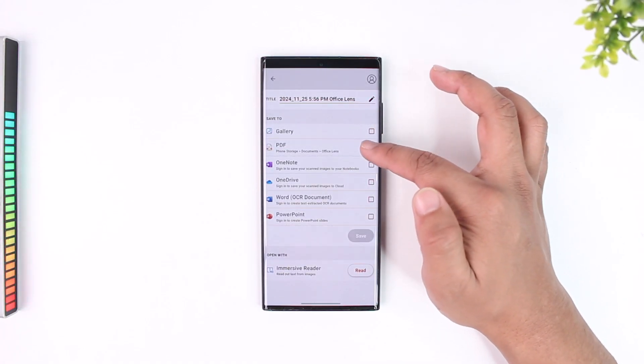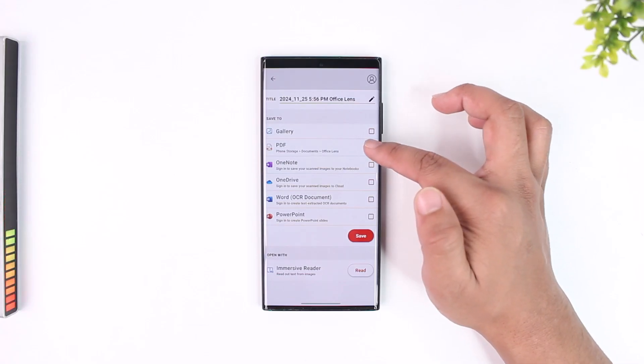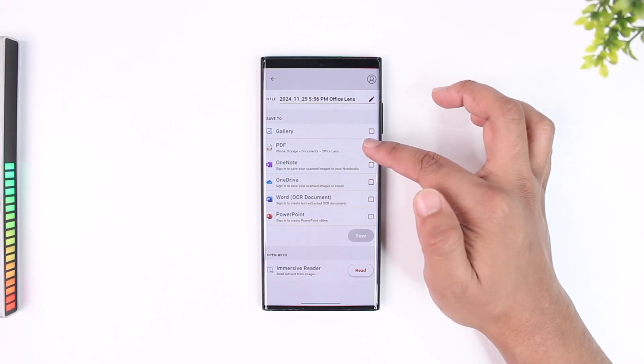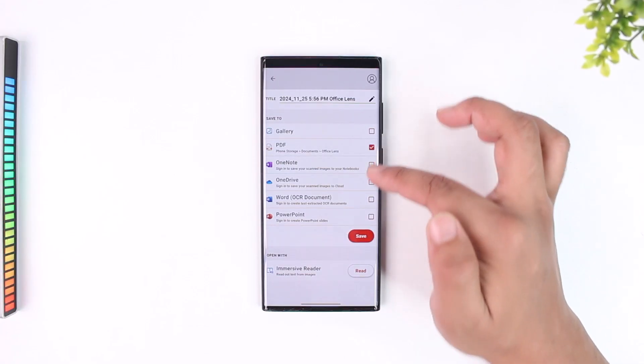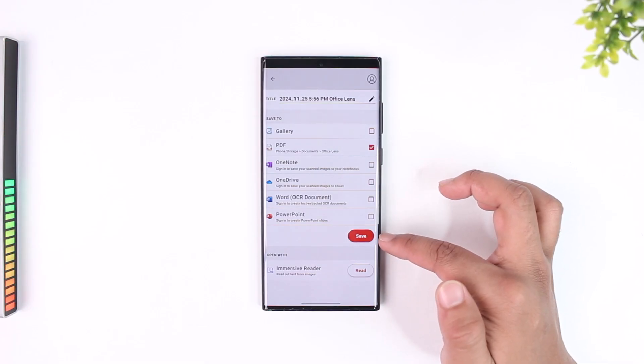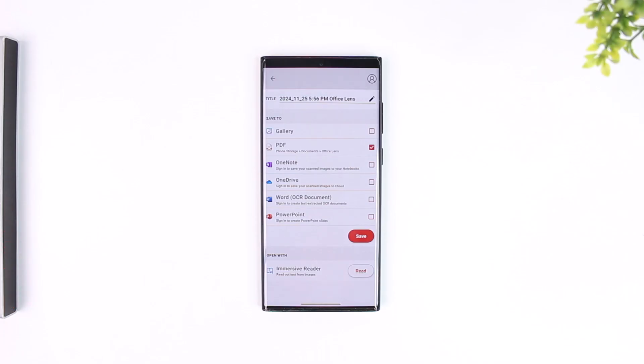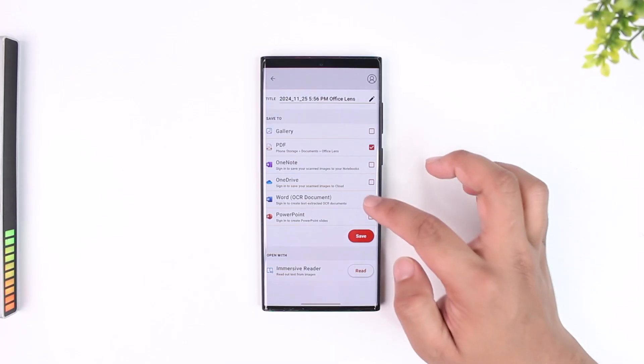So I can just select save as PDF right here, and once I select save as PDF, I'll be able to tap on the save button and then save that document on my phone and basically scan the document as well.